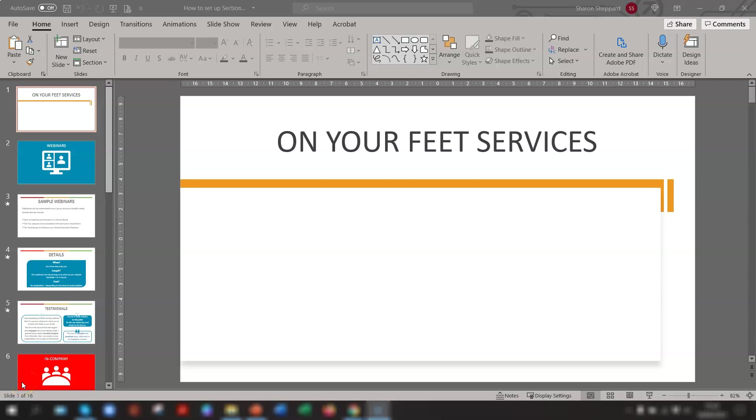If you want to take your presentation slides up to the next level, then this step-by-step tutorial will show you how to use the Section Zoom tool to help add more impact to your presentations.